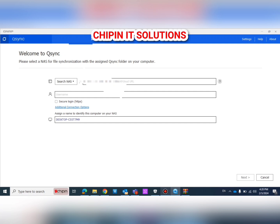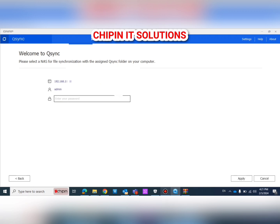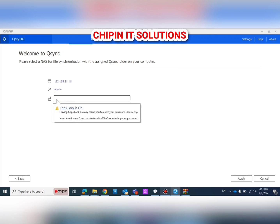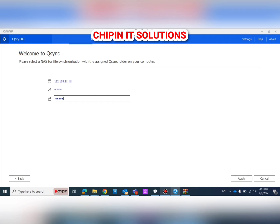This is the first page of the QSync application after you install it. We enter our IP address and log in as administrator. Enter the name of the administrator account and the password, then click Apply.